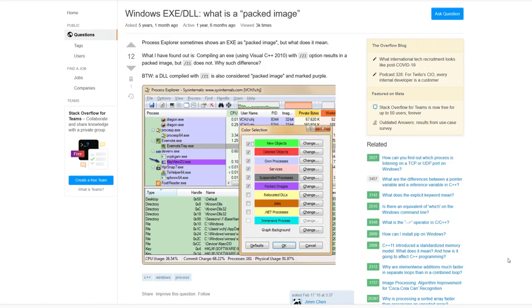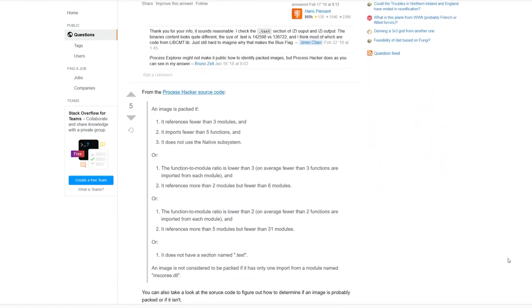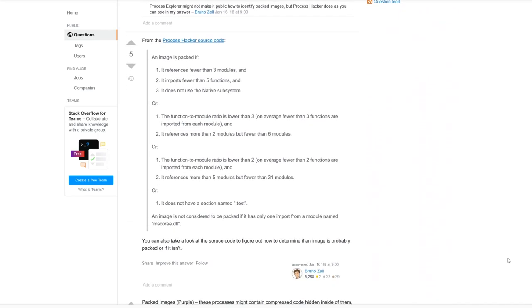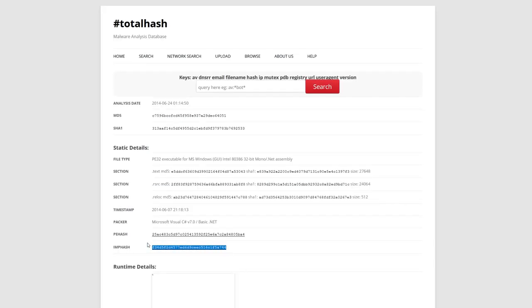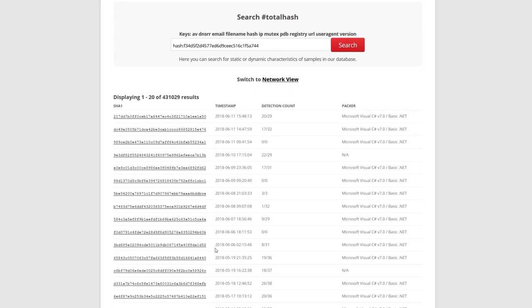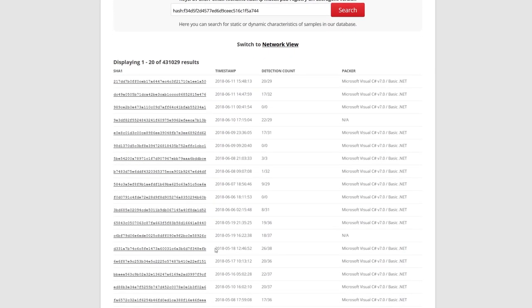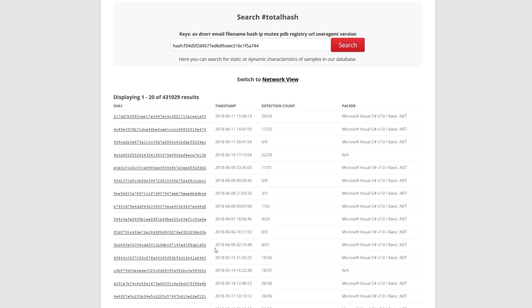The imphash is mostly useful on non-packed files, because packer stubs resolve imports at runtime, and their import footprint is usually small. The imphash is still a good tool for hunting and clustering malware samples. If you look for similar samples, searching where imphash might be worth a try.